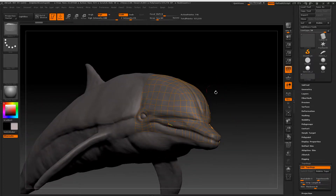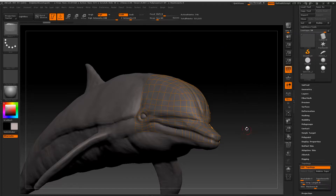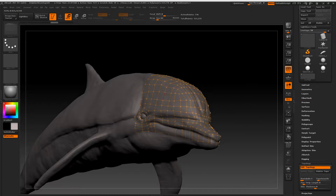It's really simple to fix. All that's happened is that you've accidentally masked your topology. So all you need to do is hold Control, click and drag in an open area - that will unmask it, and now you can move your vertices and edit them completely as you wish.